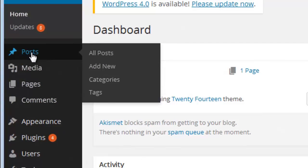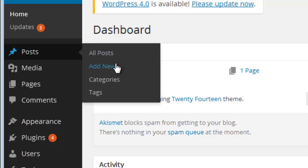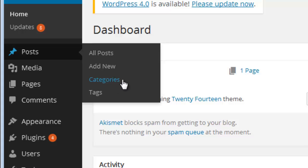Here you will see the Posts link. Using the Posts link you can see all the posts that you have on your blog, and you can edit them, delete them, or do anything with those posts. If you want to add a new post you can add it using the Add New link. If you want to categorize your posts, you need to add some categories, and using the Categories link you can add the categories here.